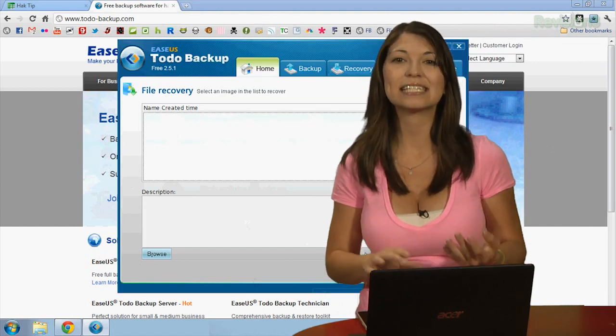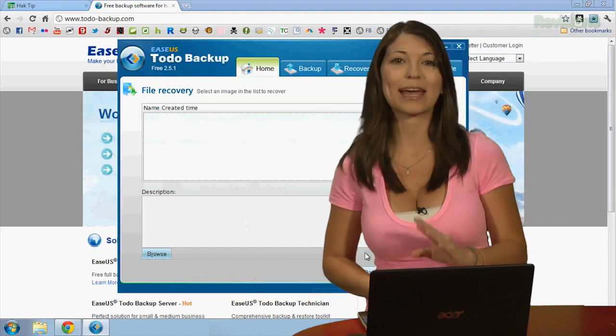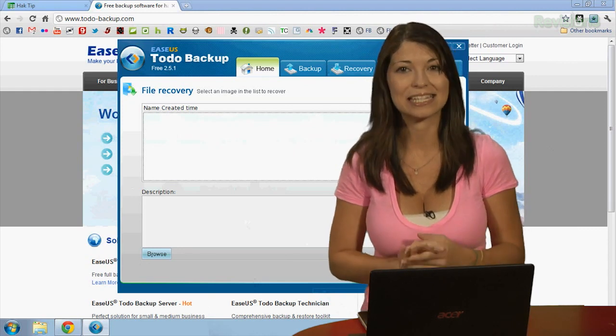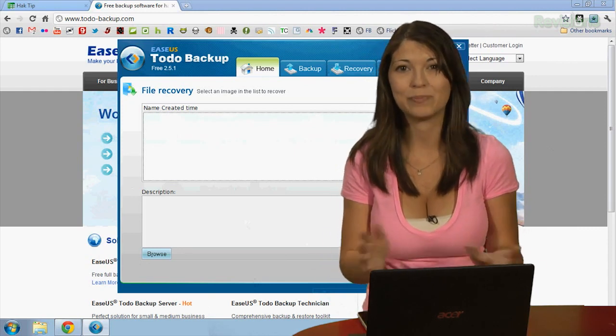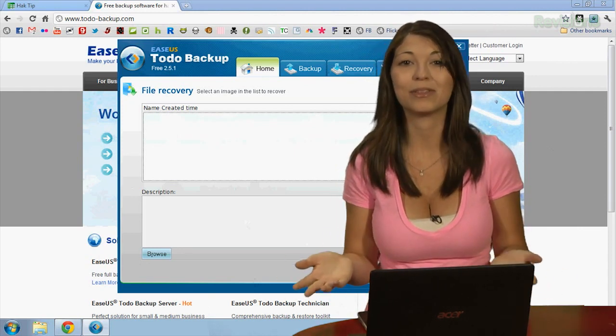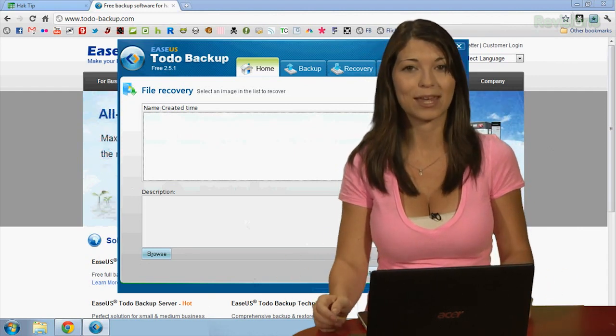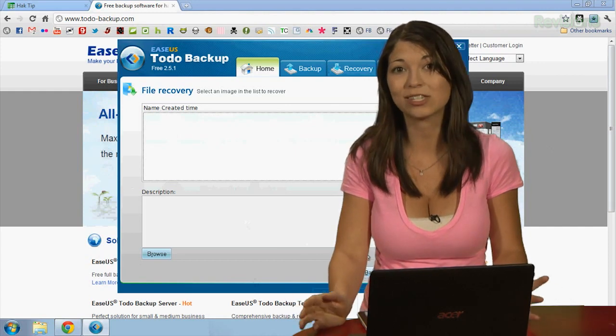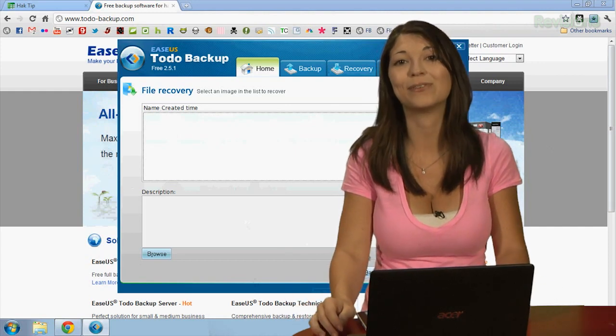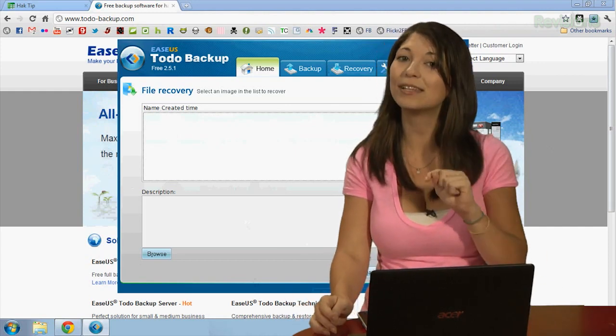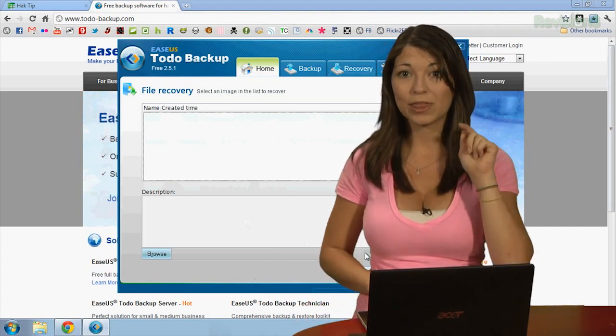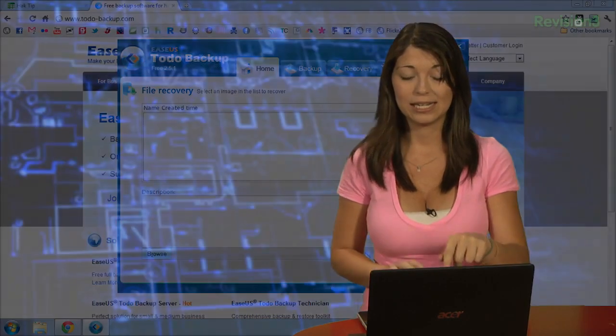I have to say, EaseUS Todo Backup tool is really easy, hence the name. It's built a lot better than the backup program that came with my Western Digital external hard drive, so I'll definitely be replacing that one with this one. It's so much better.